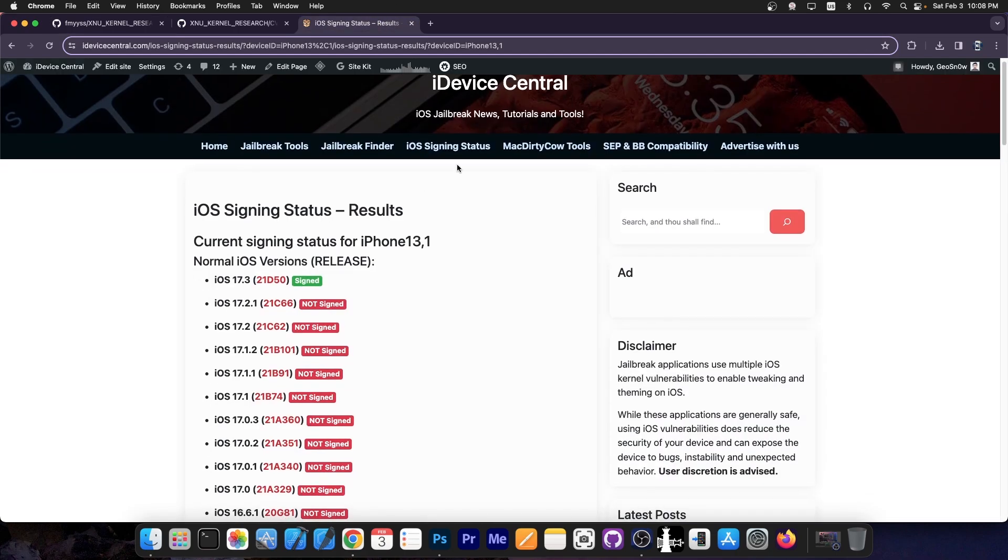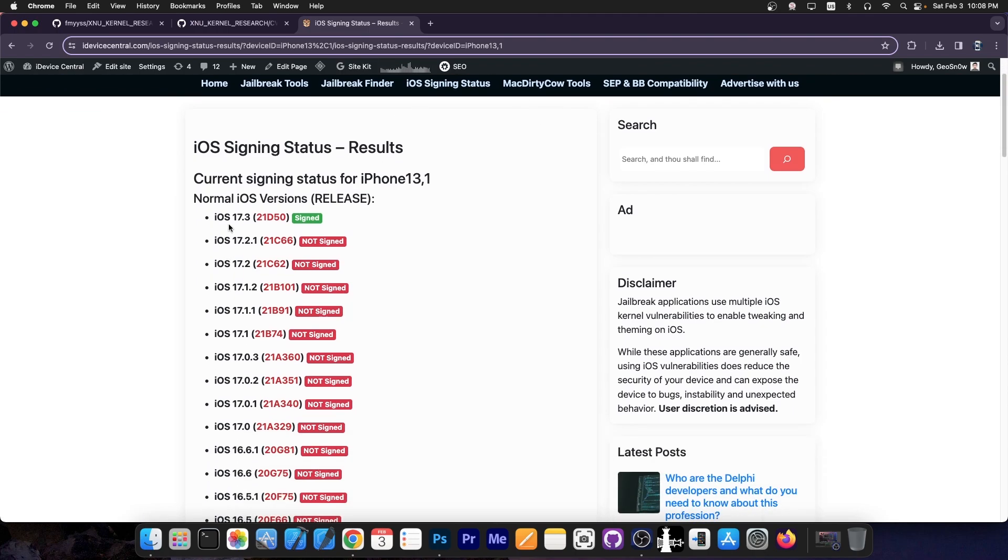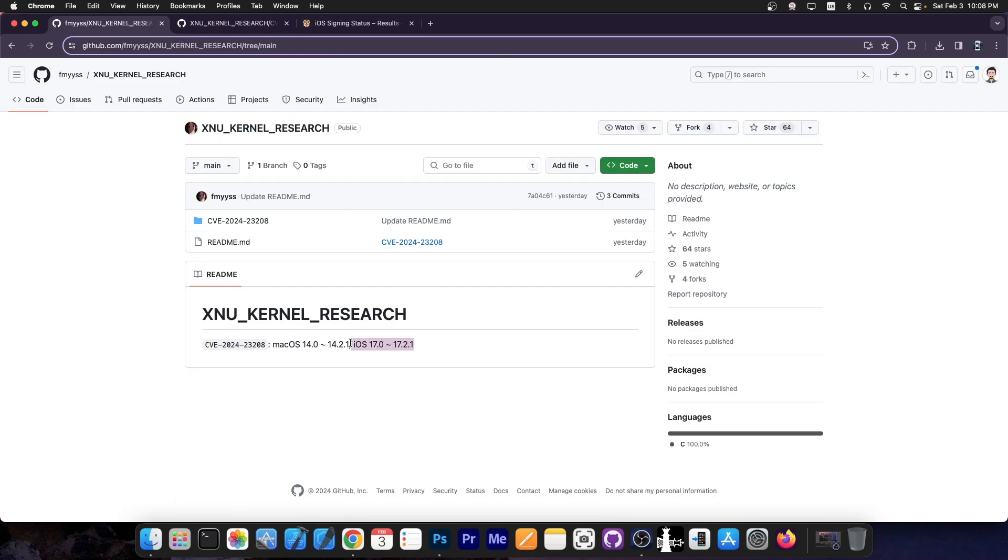And if you go ahead here on my website on iDeviceCentral.com on iOS signing status, you can see that the latest version is iOS 17.3 at the moment, we just signed, but then iOS 17.2.1 is exactly the previous version. So this is for a very recent iOS version range.